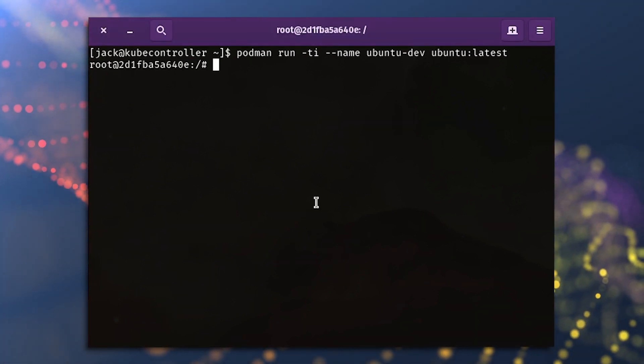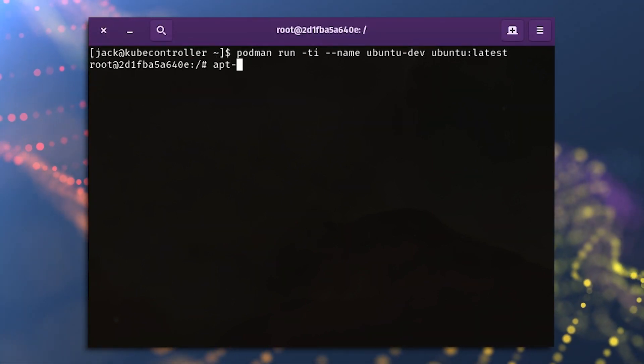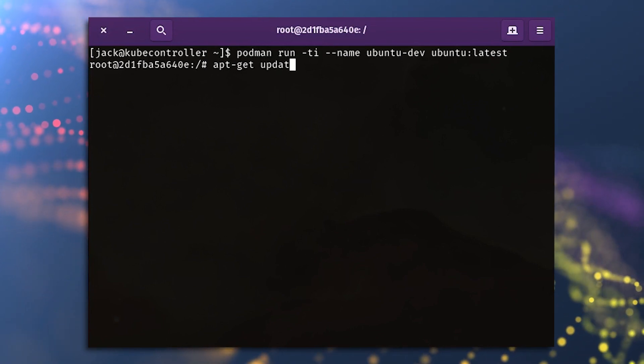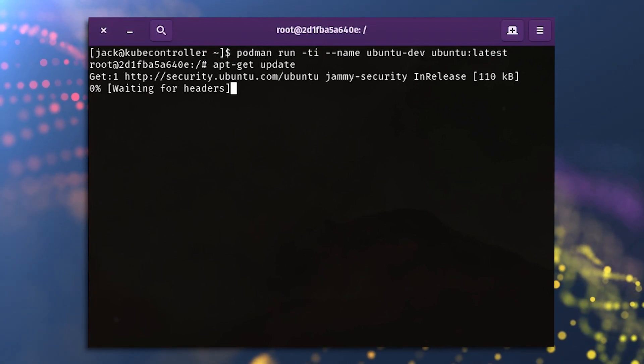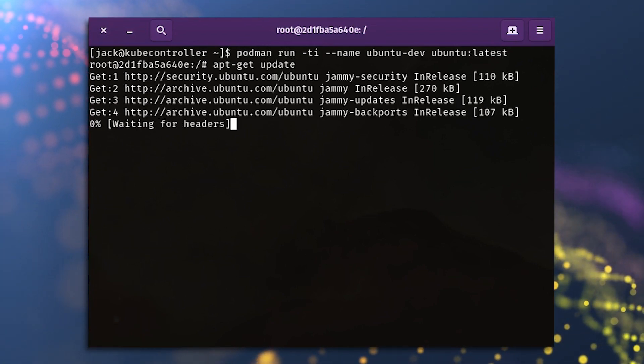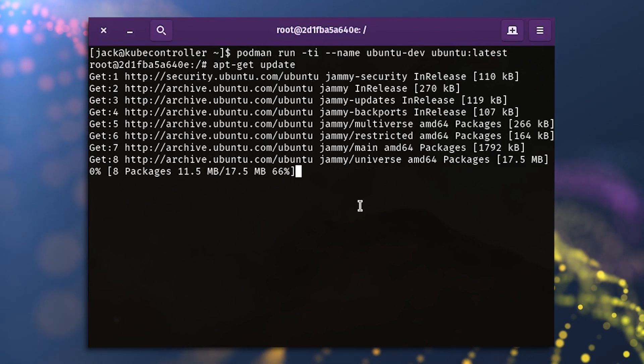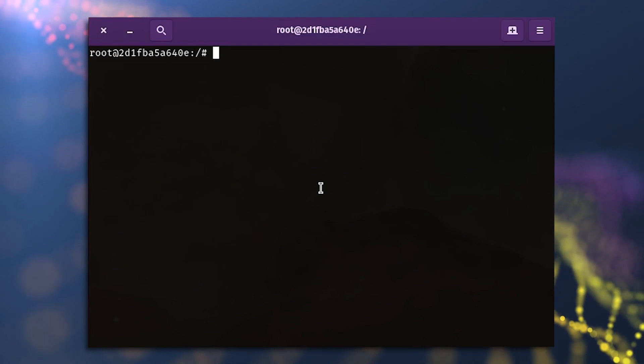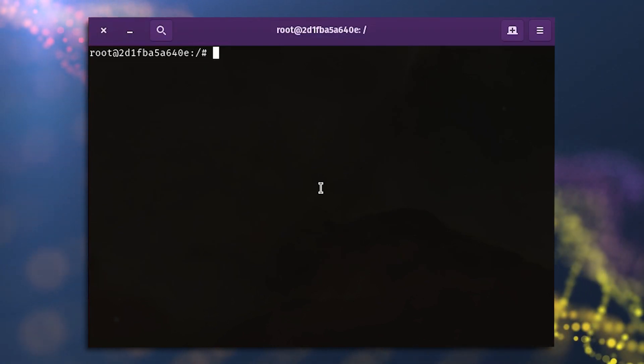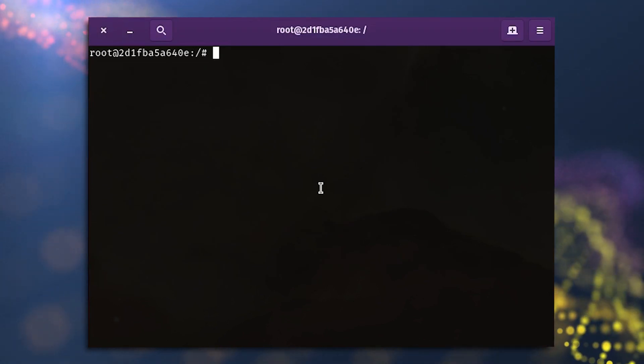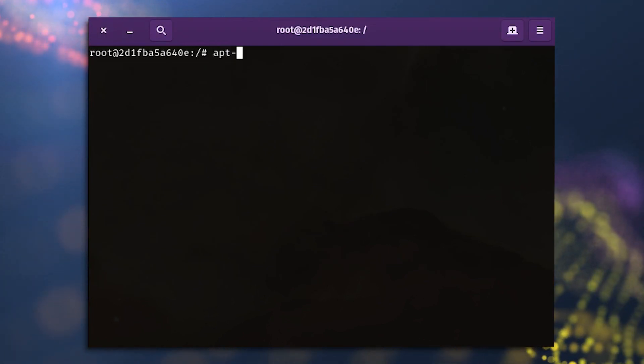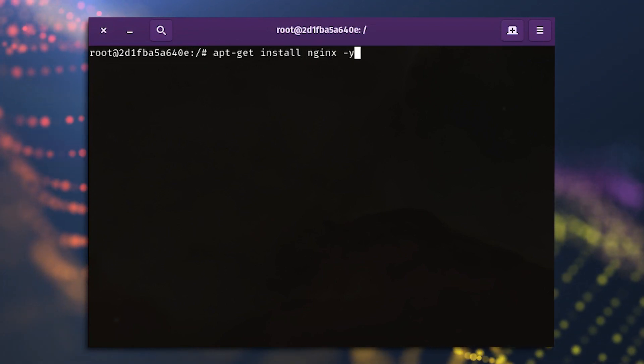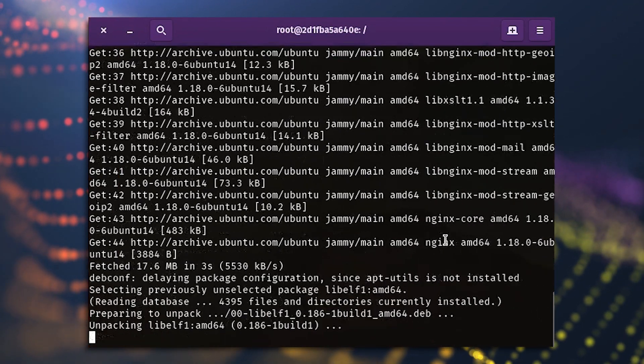You should find yourself at the bash prompt of the newly running container, where you'll need to update apt with apt dash get update. We'll now install the Nginx web server with the command apt dash get install nginx dash y.